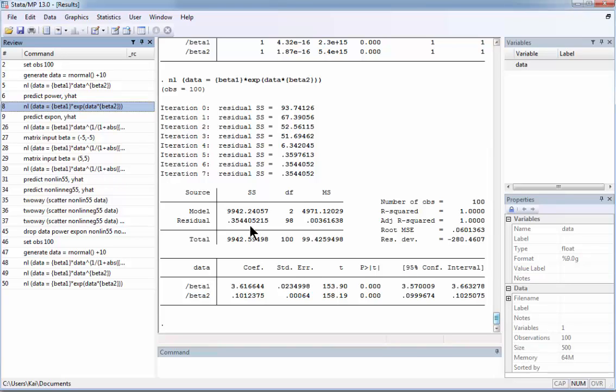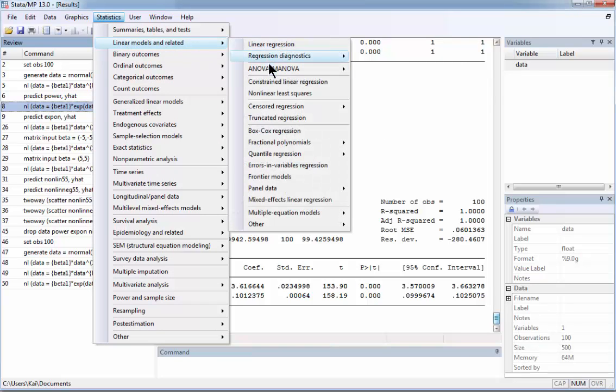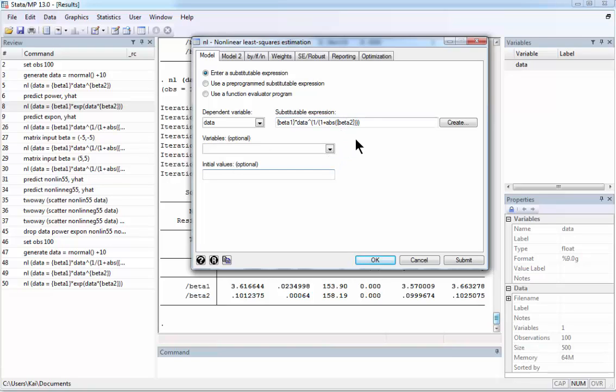And finally I want to illustrate what happens if we choose the initial point depending on which minimum we want to find. The initial point is selected like this. If you go to the same menu Statistics and then nonlinear least squares and here try to say define beta 1, beta 2, beta 1 is equal to something, beta 2 is equal to something, it will not work. Because the software wants a vector of values.